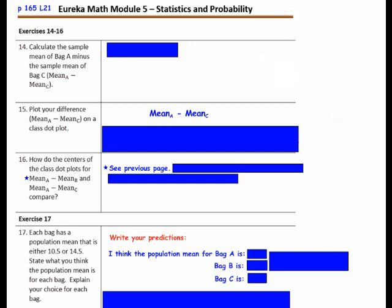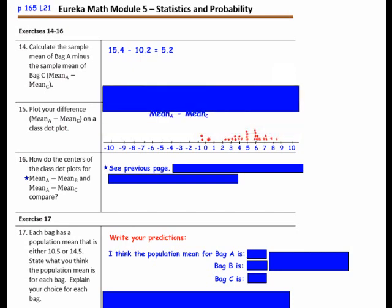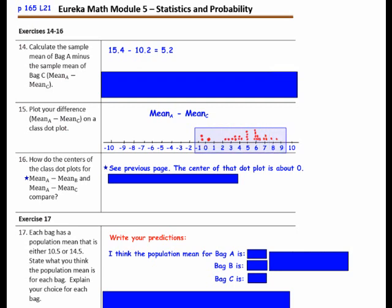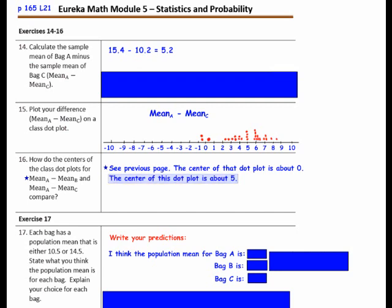Calculate the sample mean of Bag A minus the sample mean of Bag C. Question 15: Plot your difference on a class dot plot — mean A minus mean C. How do the centers of the class dot plots for mean A minus mean B and mean A minus mean C compare? The center of the dot plot for A minus B is at about 0, whereas for mean A minus mean C the center of the dot plot is at about 5.